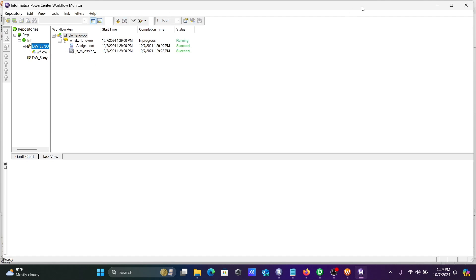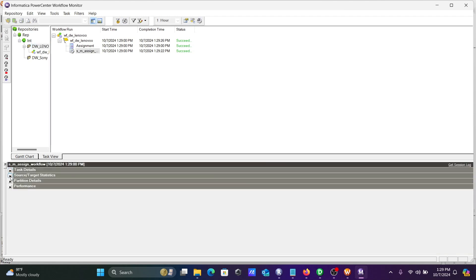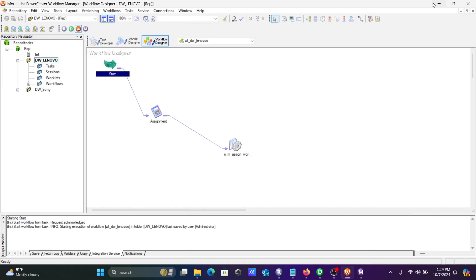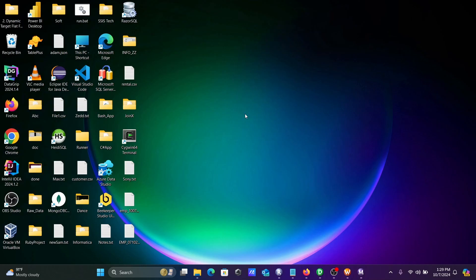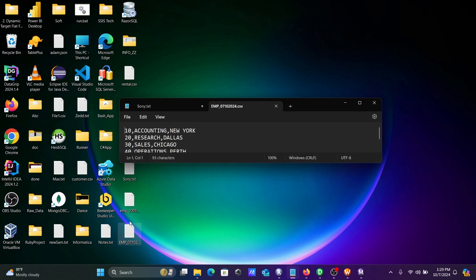OK, so this succeeded. Now if you click here, you can see the source and target. If you go to the desktop, the emp file is created. Today's date, 07 month and year, CSV file is created.